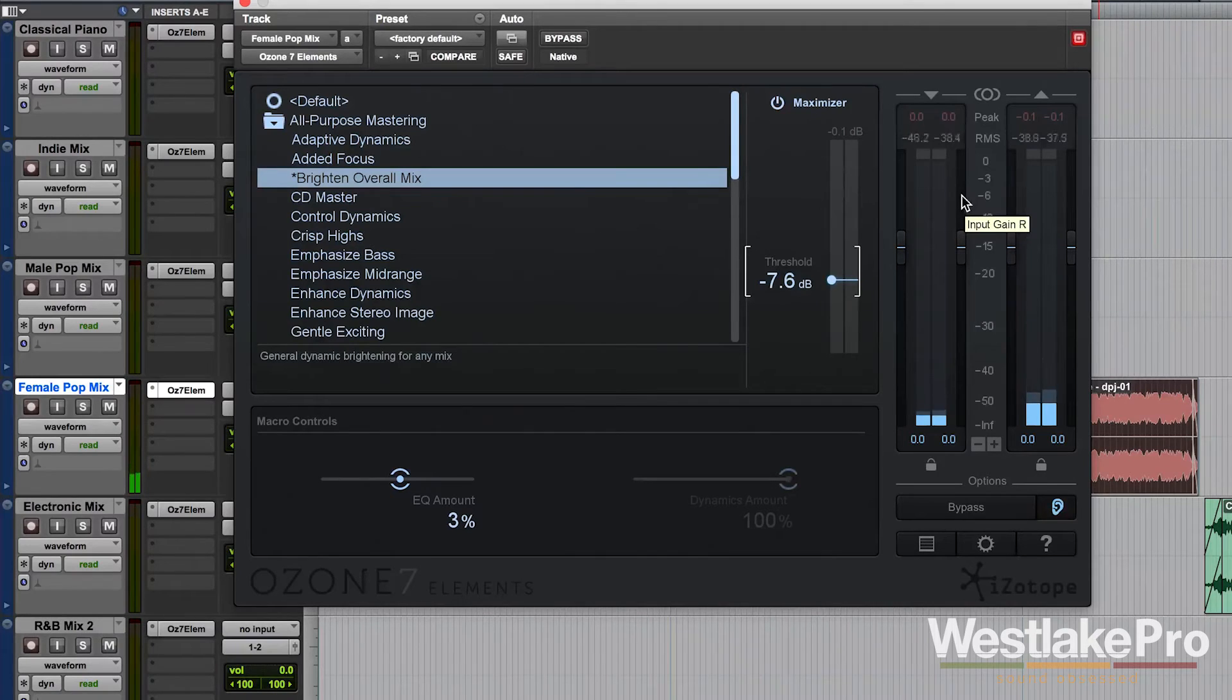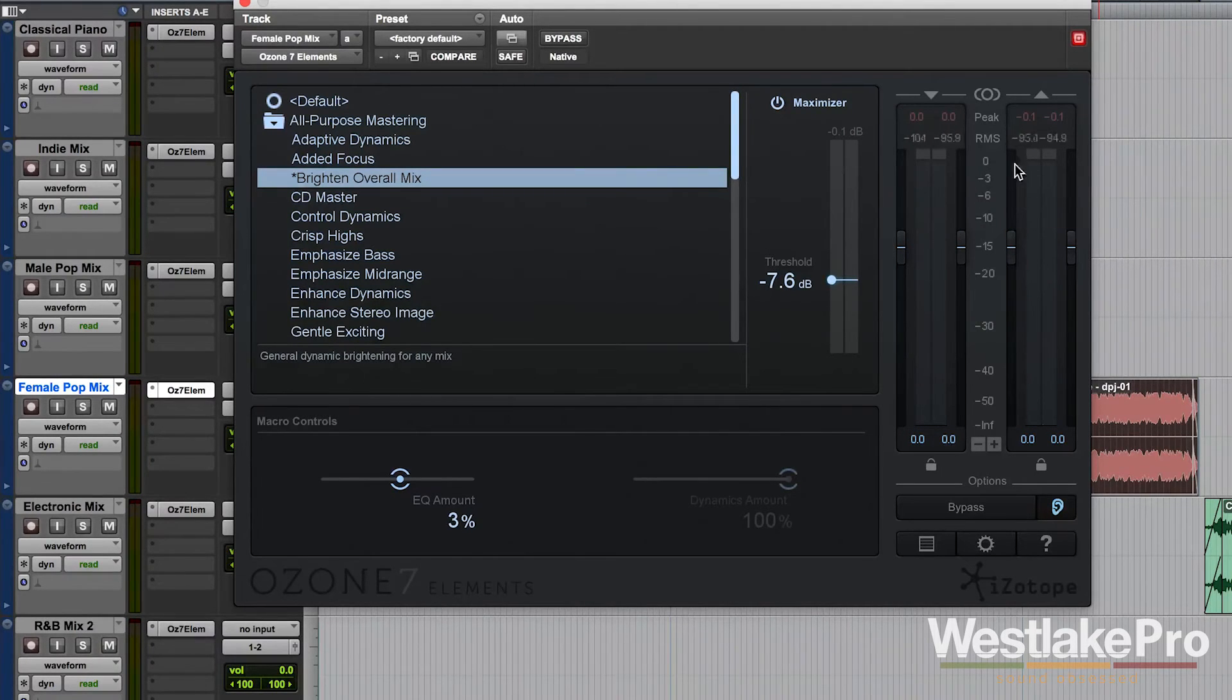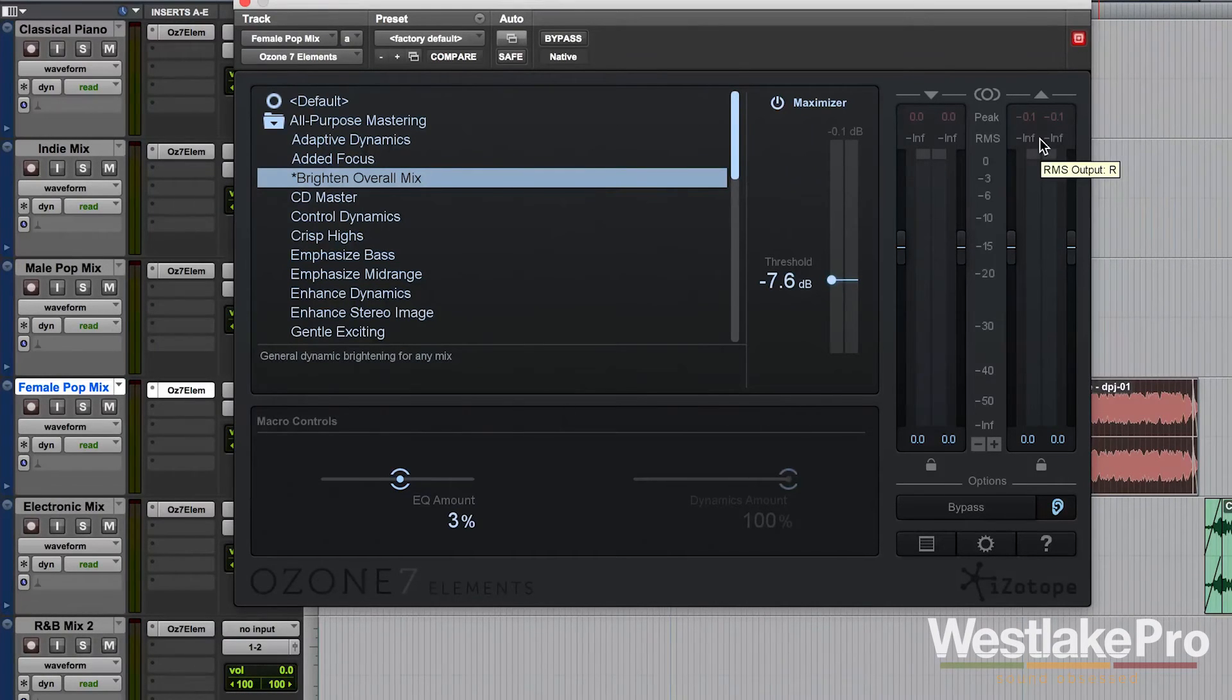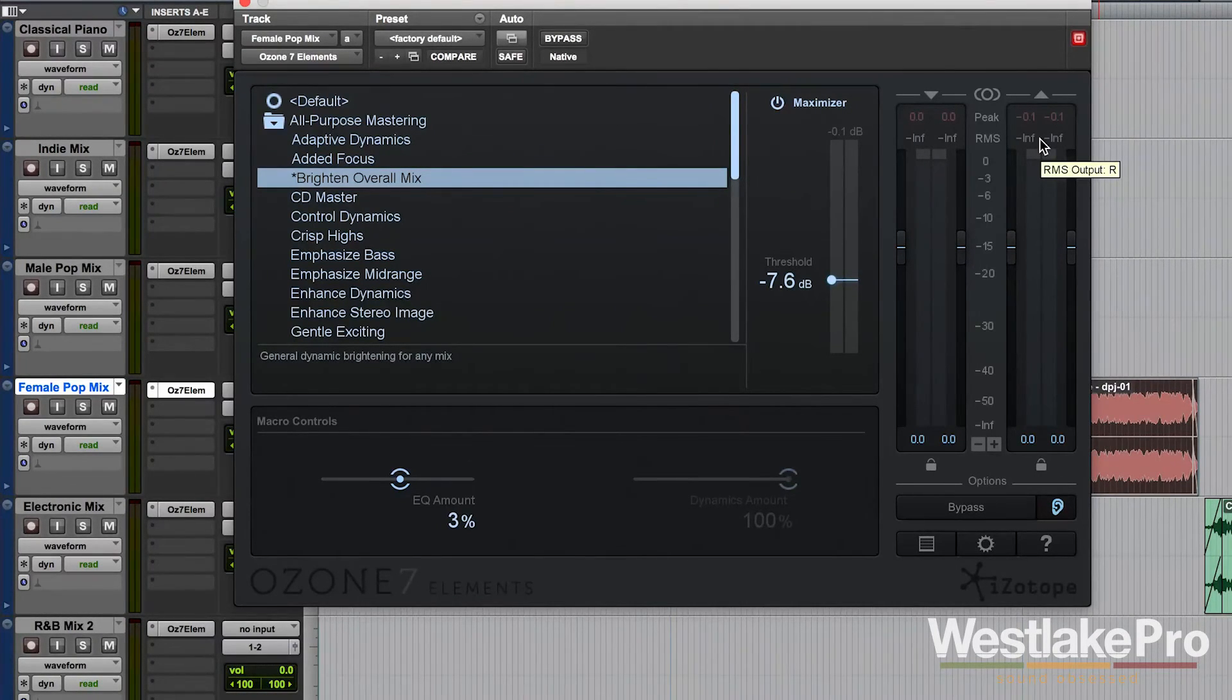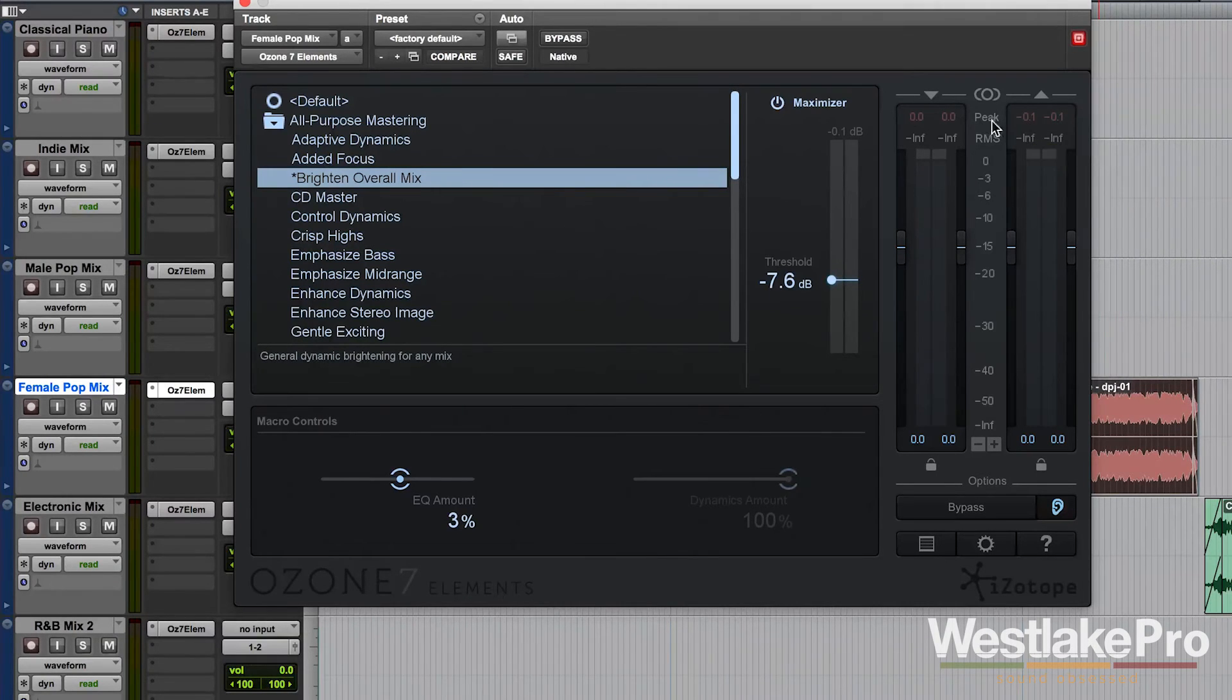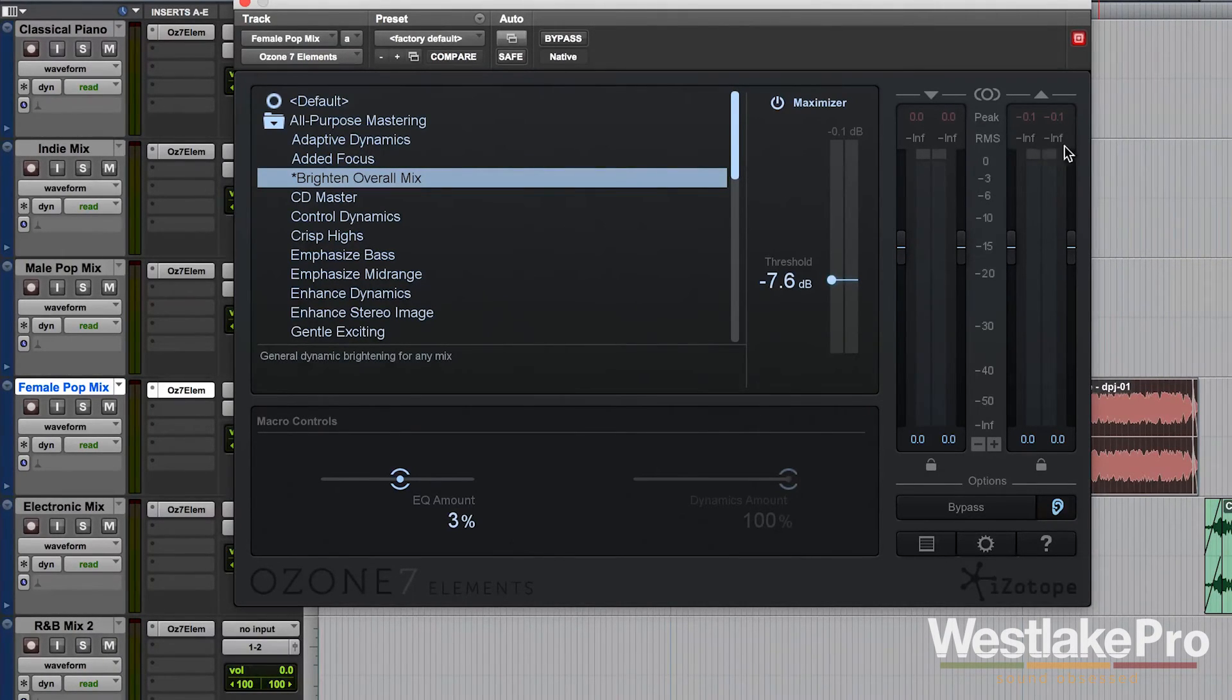So I like to set my Maximizer to where the RMS meters are hovering right about negative six. I feel like this is a good balance between loudness and clarity and dynamics. Go ahead and watch this RMS meter here and you'll see that it hovers right around negative six.